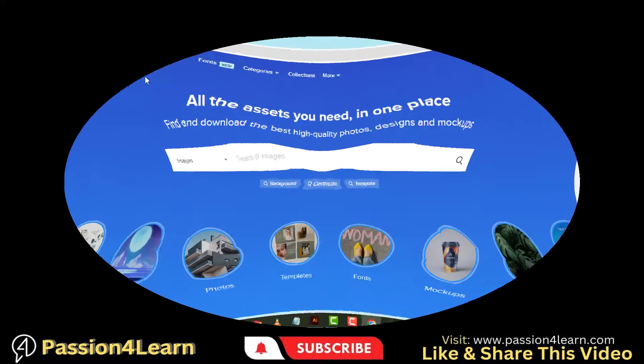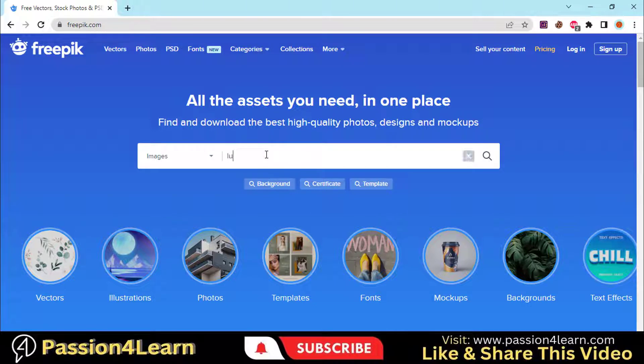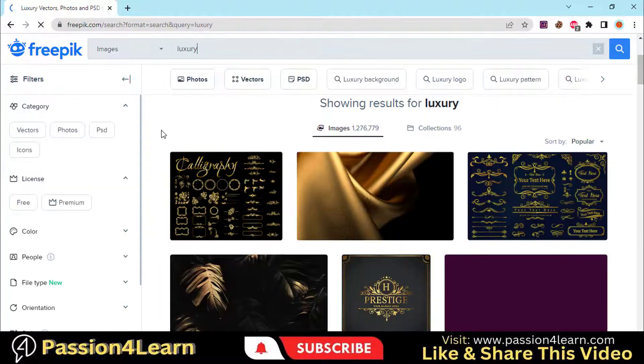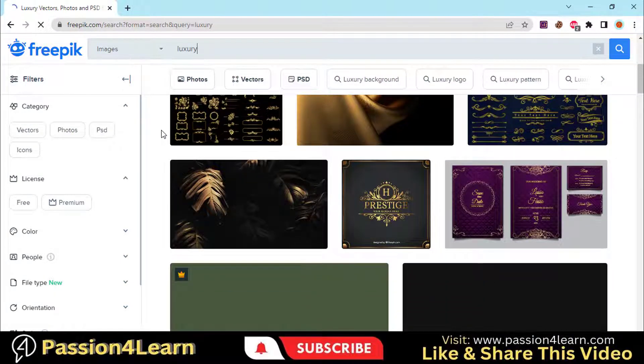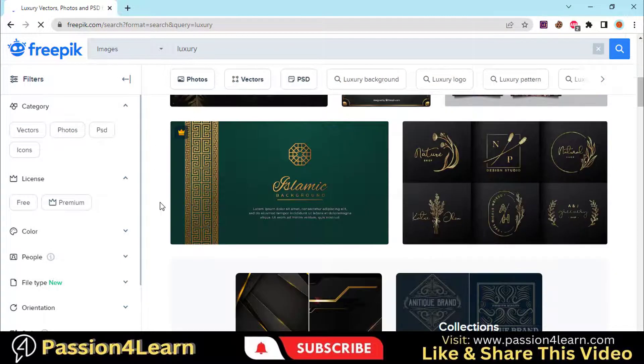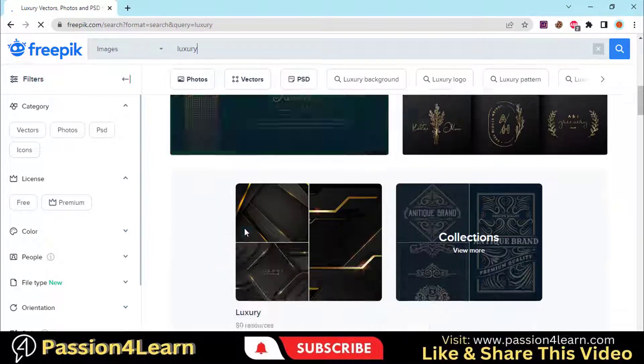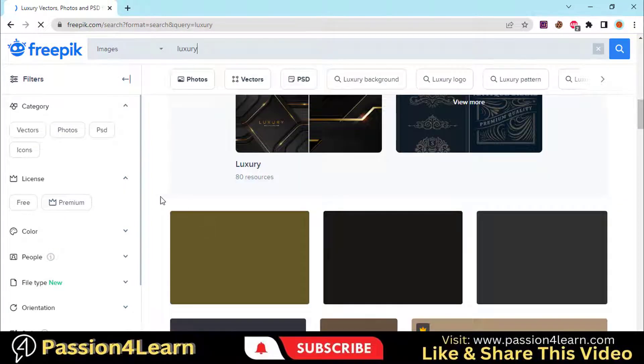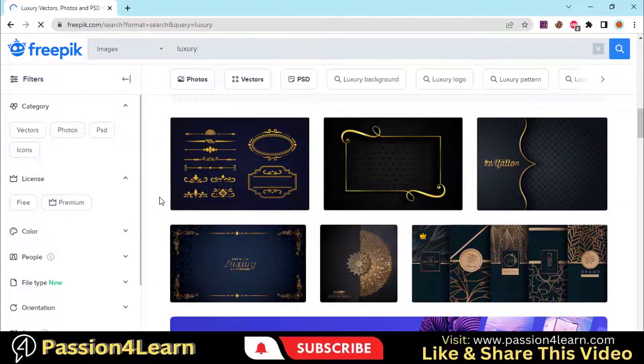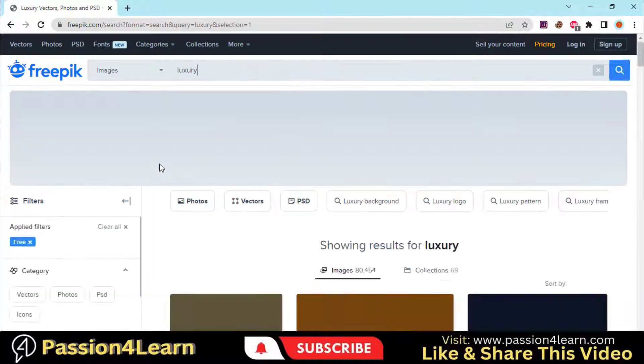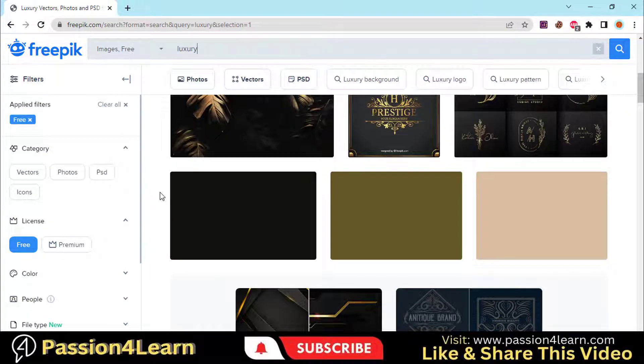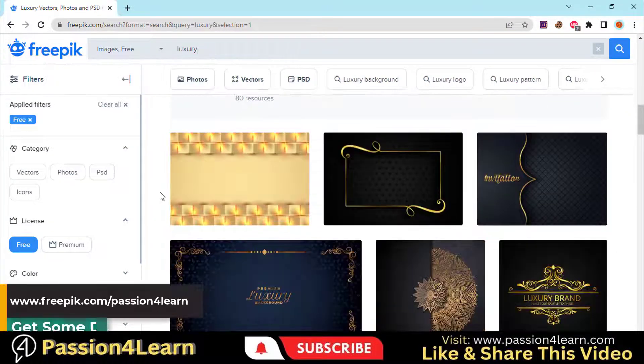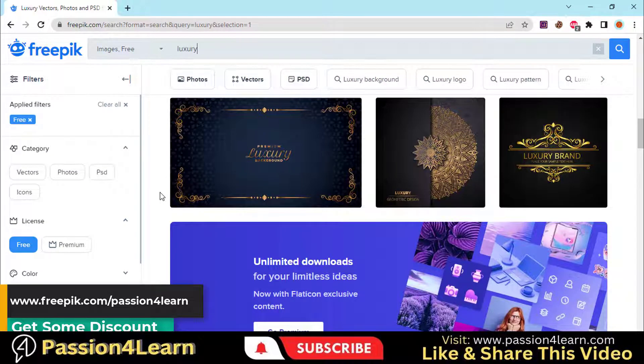You can use this website to download some outstanding backgrounds, vectors and graphics. Let's suppose we are designing a luxury perfume box, so I will search for some good-looking backgrounds for our design. Here you can see a bunch of beautiful designs. You can also filter the free designs as well. You can use this link to get a discount on your premium membership.